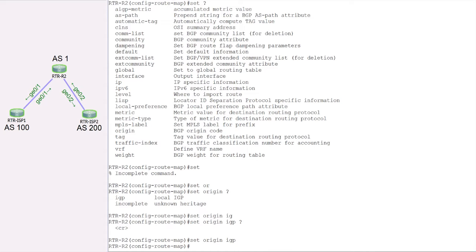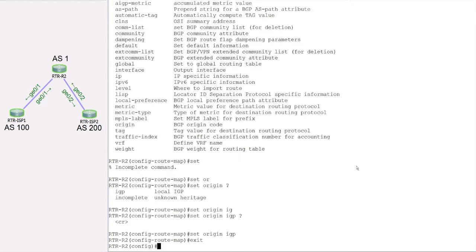If you want to modify only certain data, you can configure a second or third route map with additional match and set commands. So our route map is now configured — it matches IP access list 1 using match IP address, and for those matching routes it sets the origin code as IGP. Now we need to apply this route map when redistributing these routes into BGP.